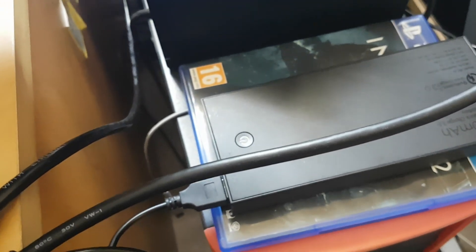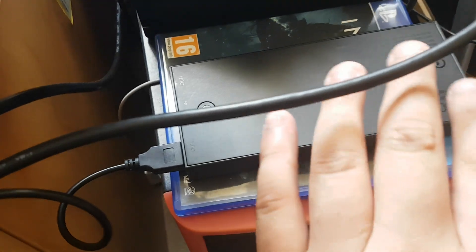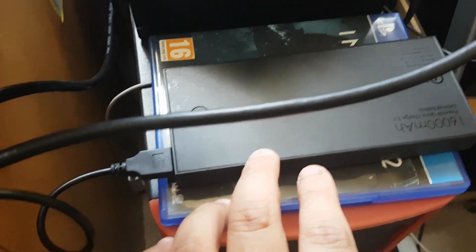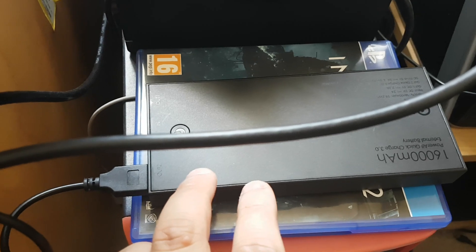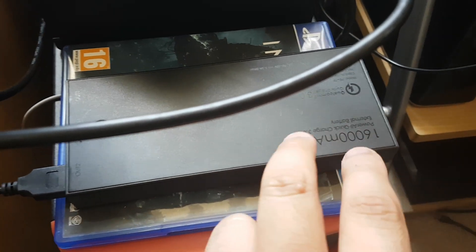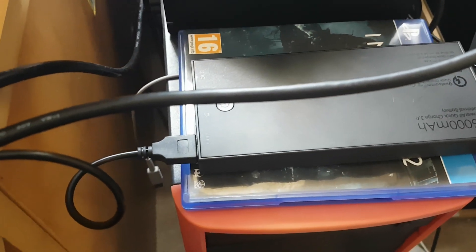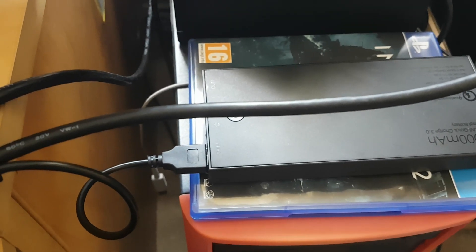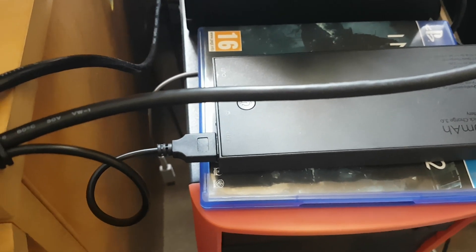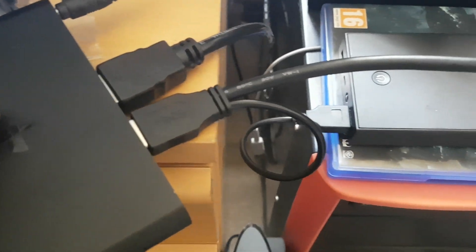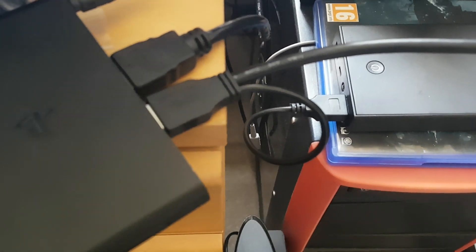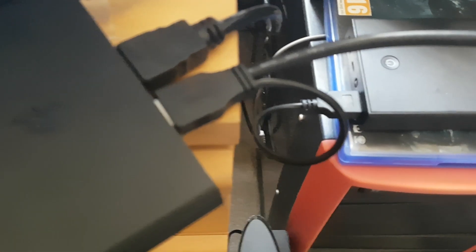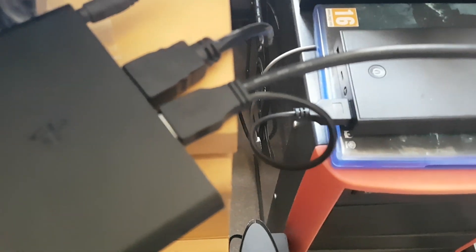So now you can see over here I'm using a power bank to power my external hard drive. Or you can also use a USB power hub to power your external hard drive.